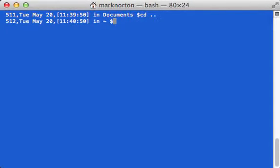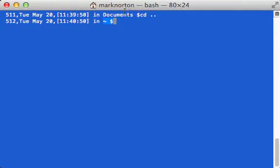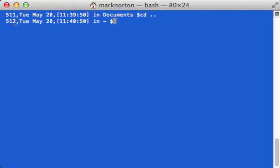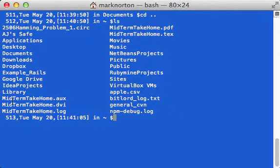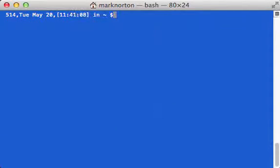I've got my time, and the 512 and 511 indicate the number of commands I've used in this terminal. Every time I type a command, that number goes up - as you can see, 513 right there.